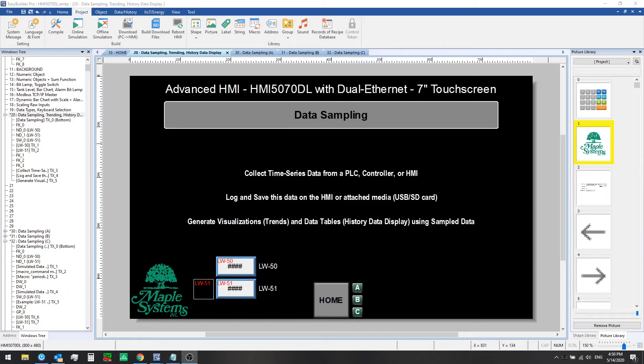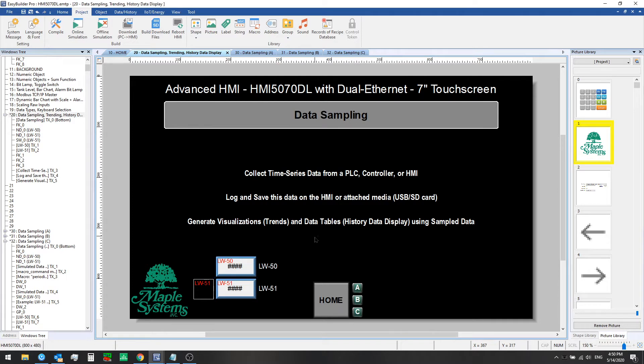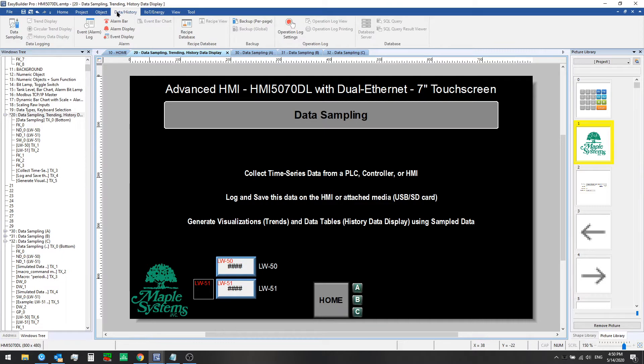This demonstration uses local registers on the HMI. Here we're using local word 50 and local word 51 and we're just going to be logging two 16-bit unsigned values. To begin, now that we know which registers we want to look at, we'll go to the data history tab and select data sampling.